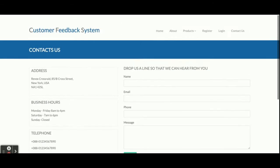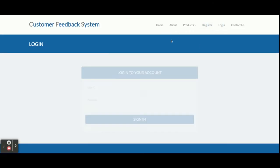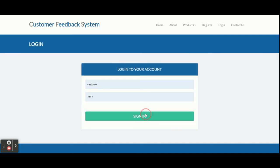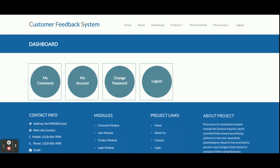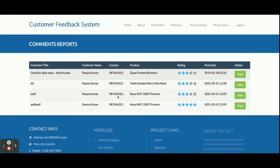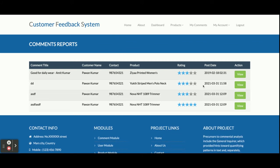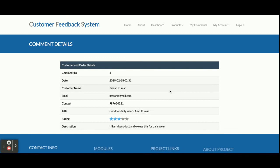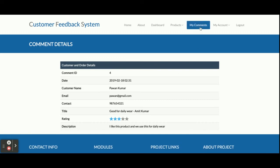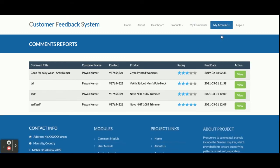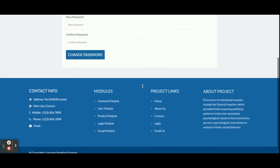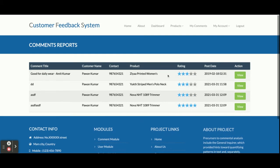Now I am going to login. The user ID is 'customer' and the password is 'dashed'. Once you log in you will get the dashboard. Here you can see 'My Comments' — you will be able to see all the comments you have placed. Once you click on 'View' you will see your comment details. This is the 'My Account' section where you can change your password.